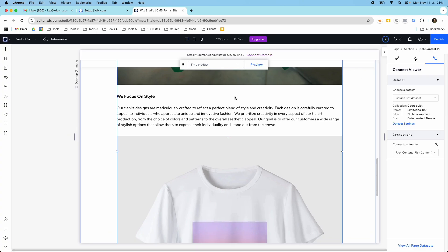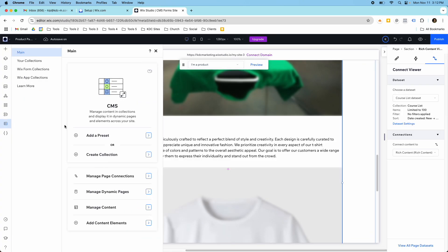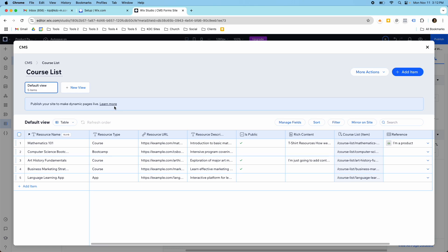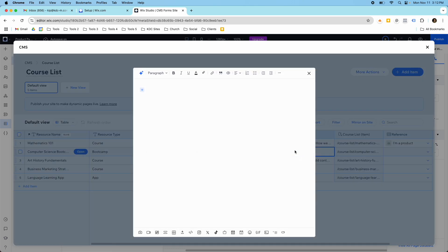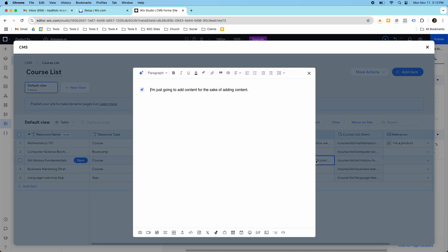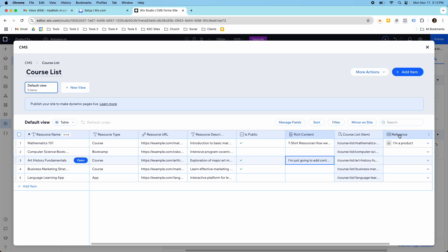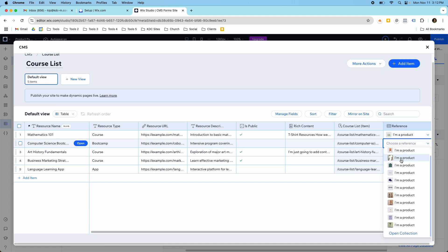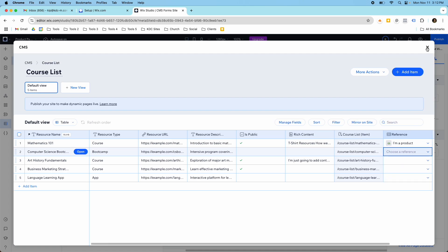And then all we would have to do to do this for our other products is we just go to that collection that we were on, this course list. Even though we probably want to change this to some kind of product specific thing, we would just go to the next one and add in our rich content here. And then we would reference which product it goes with. So that's why this reference field is so important. And then we would be able to reference whatever product we have here.